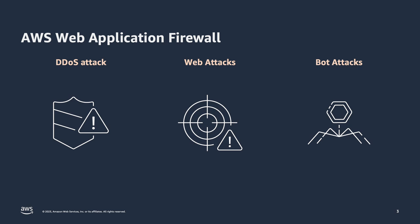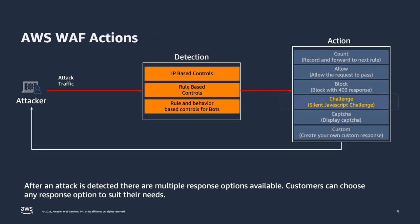It provides a flexible rule engine, various AWS managed rule groups that provide protection against risks mentioned in OWASP top 10, SQL injection attacks, etc.